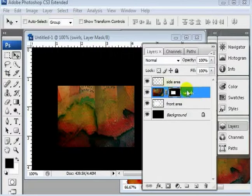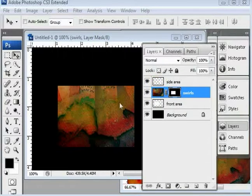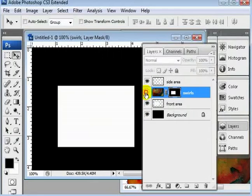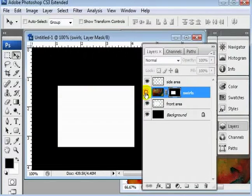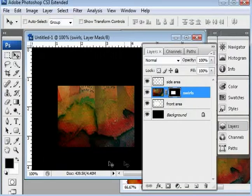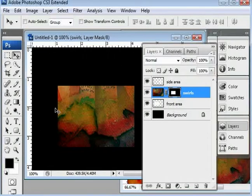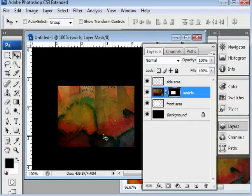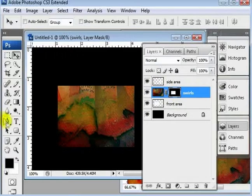Alright, now we masked off this layer here just to show what's going to be over the front of the box. Now the reason we mask instead of delete everything else around it is for a couple of reasons. One, say I wanted to expand the area of my box. All I would have to do is select my mask.